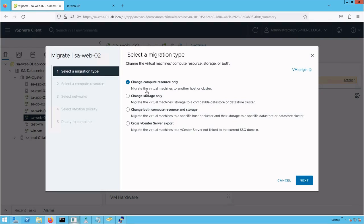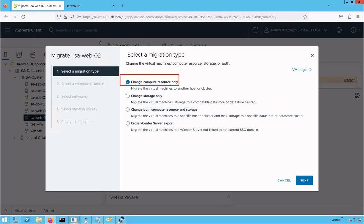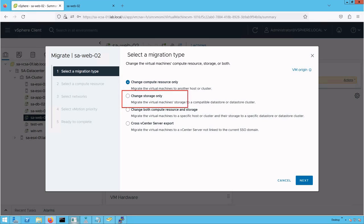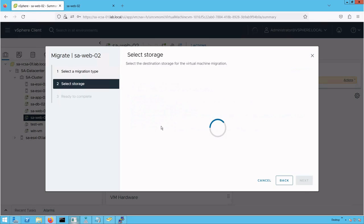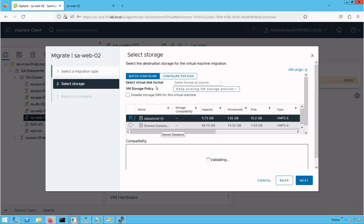This time, we are going to choose the option 'change storage only.' In the previous vSphere vMotion, we used the option where the underlying host was changed. Now we select the second option where the underlying datastore of that VM will change. Select 'change storage only.'